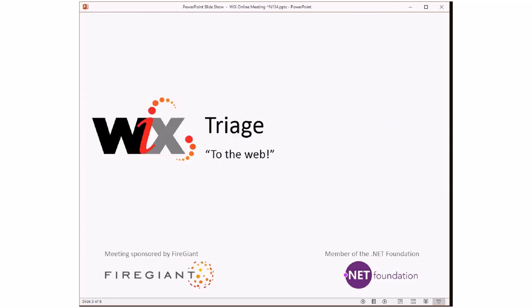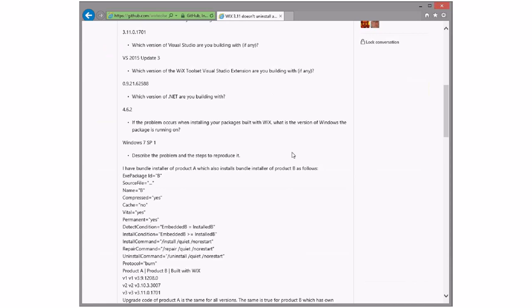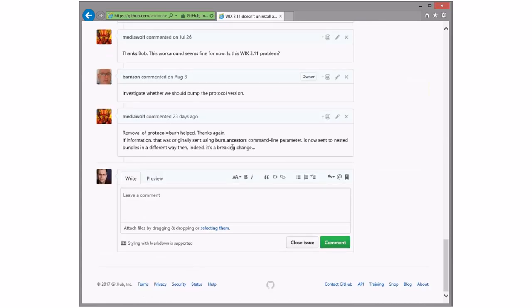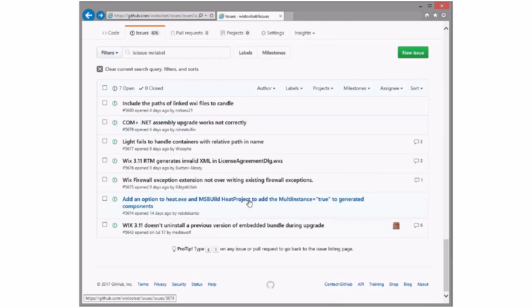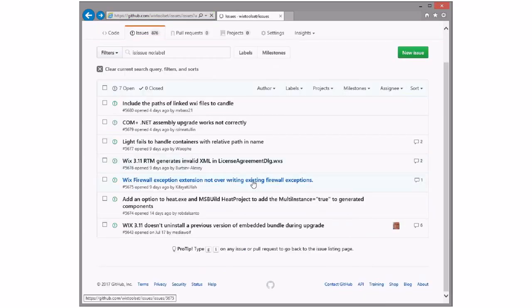Bob, you ready? So say we all. WiX 311 — this has been around for a while. Let's just keep that on tap for some point. You need another week, at least. So: add an option to heat and MSBuildHeatProjects to add multi-instance true to generated components. Cool — costs 4x, and someone who wants to work on it could do that.